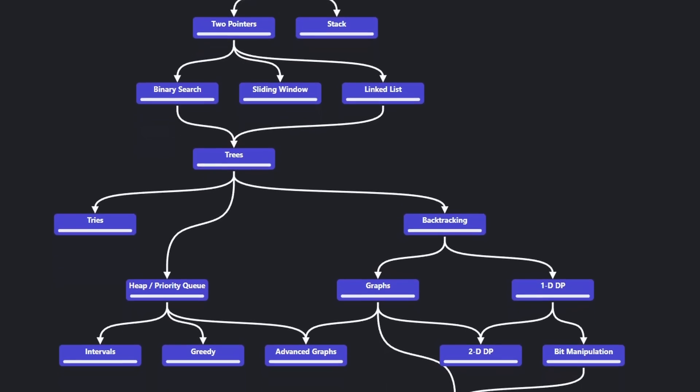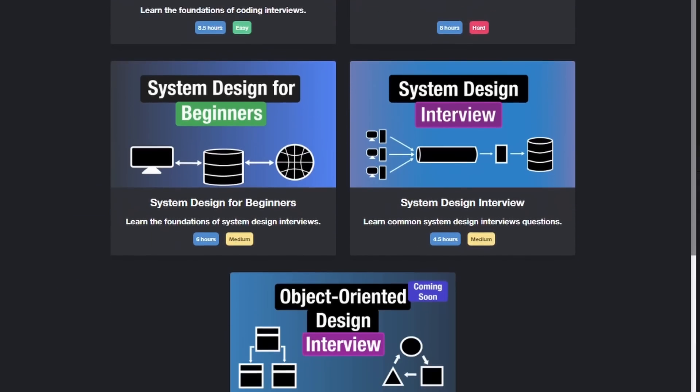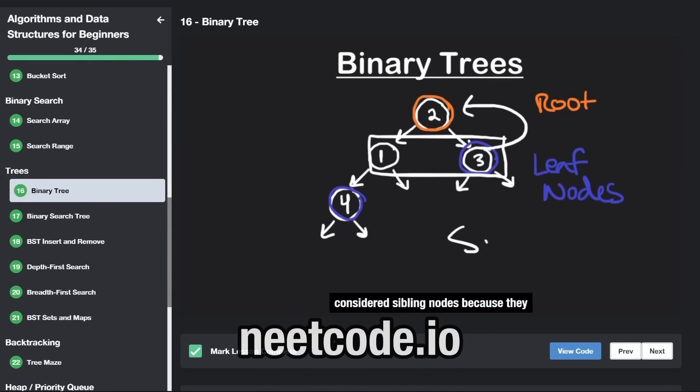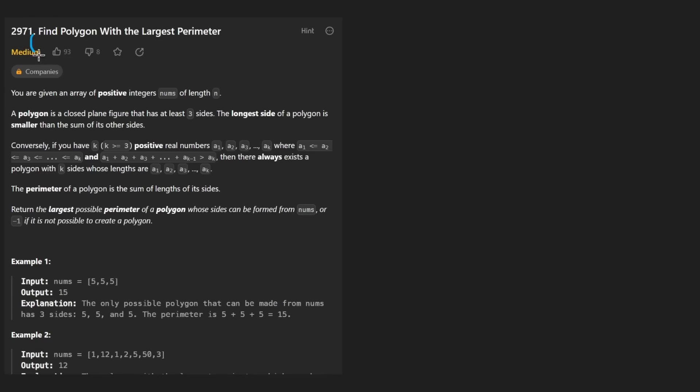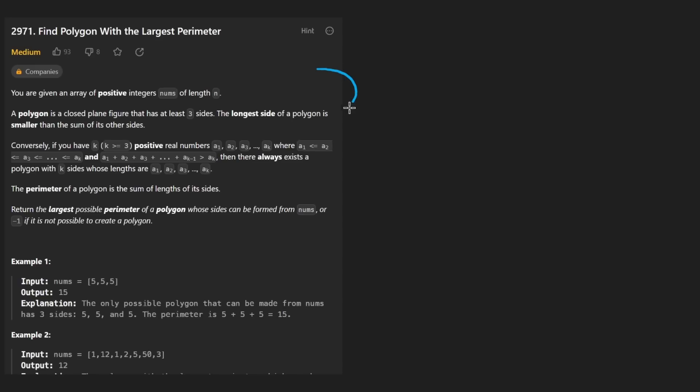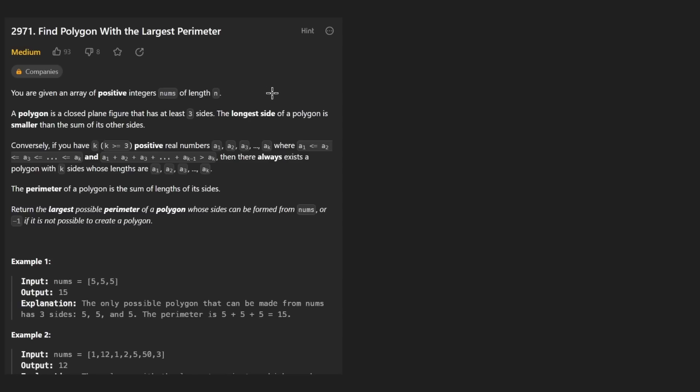Hey everyone, welcome back and let's write some more neat code today. So today let's solve the problem, find polygon with largest perimeter. This is a medium difficulty question, but I think the most important thing you're going to learn from this problem is how to actually approach it and the thought process that you can use in the future to solve this problem if you weren't able to do so this time. First thing, let's read it.